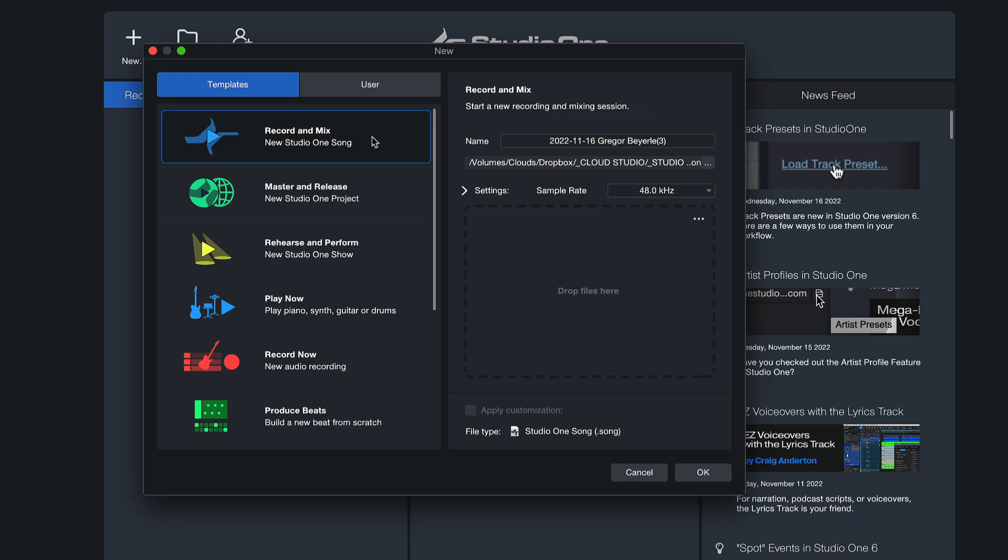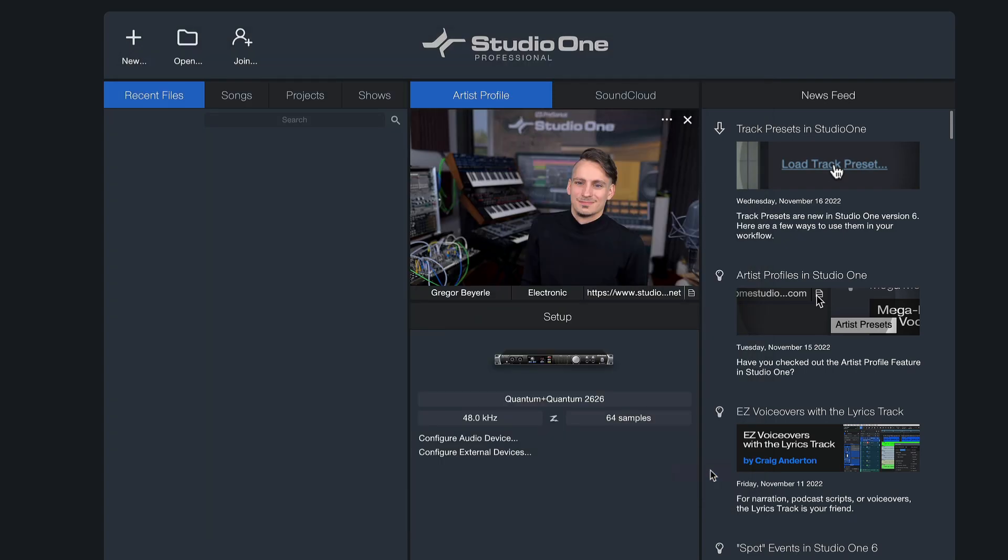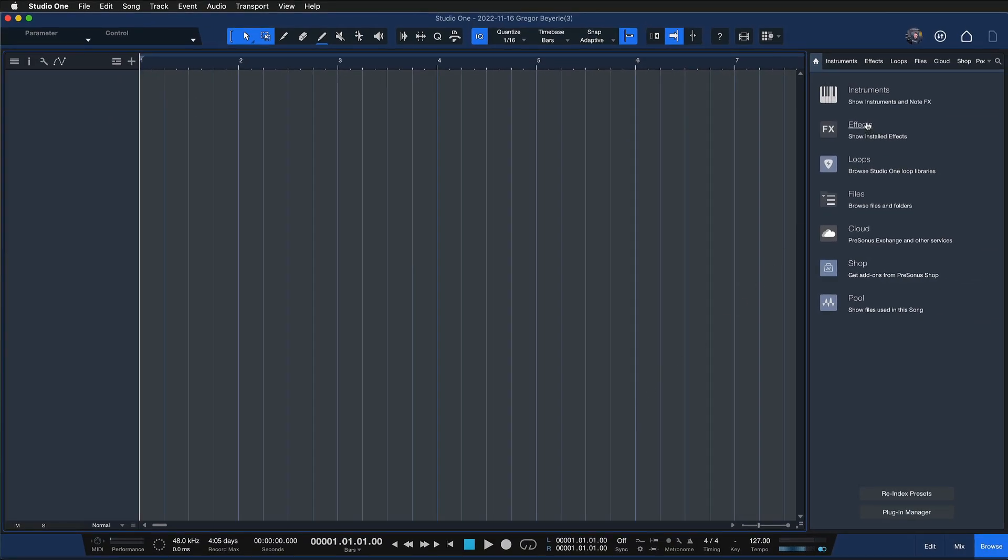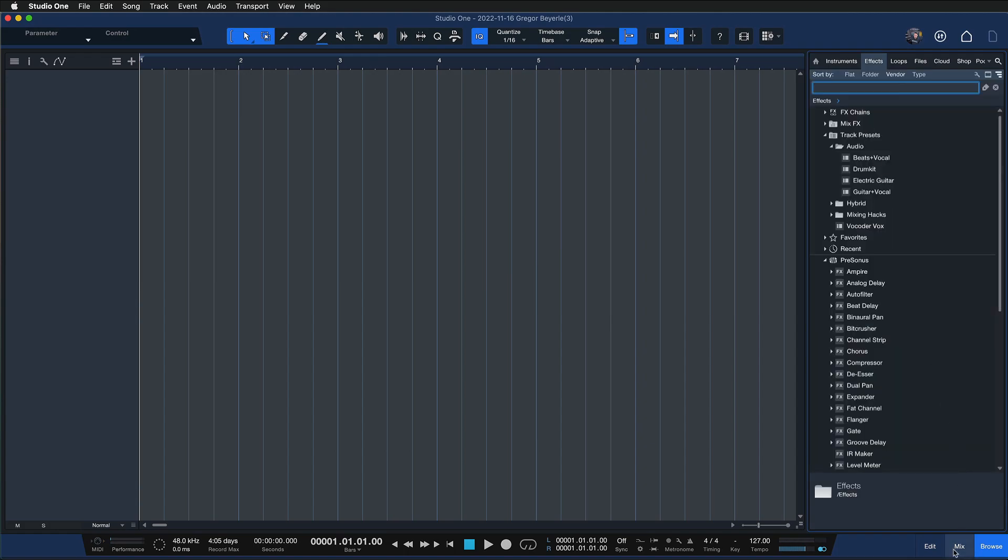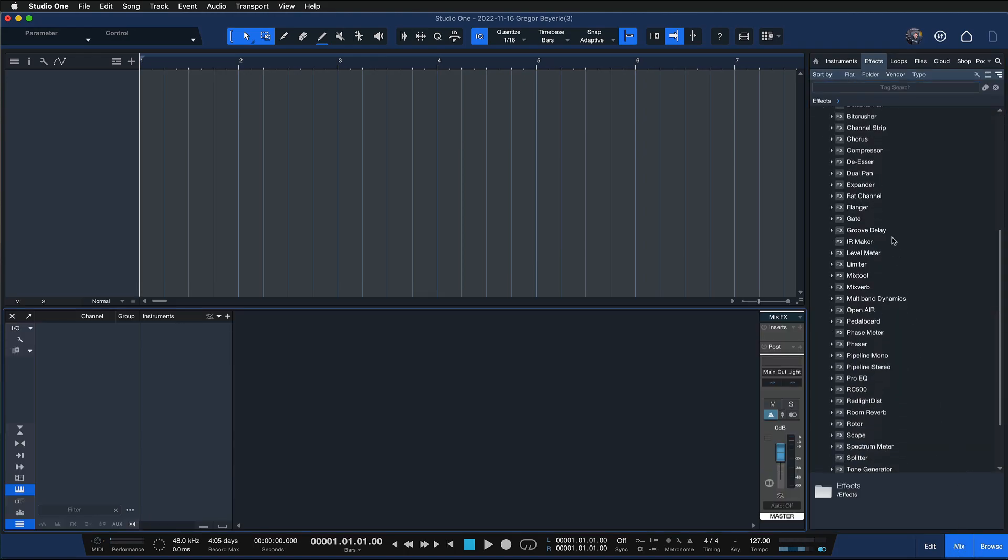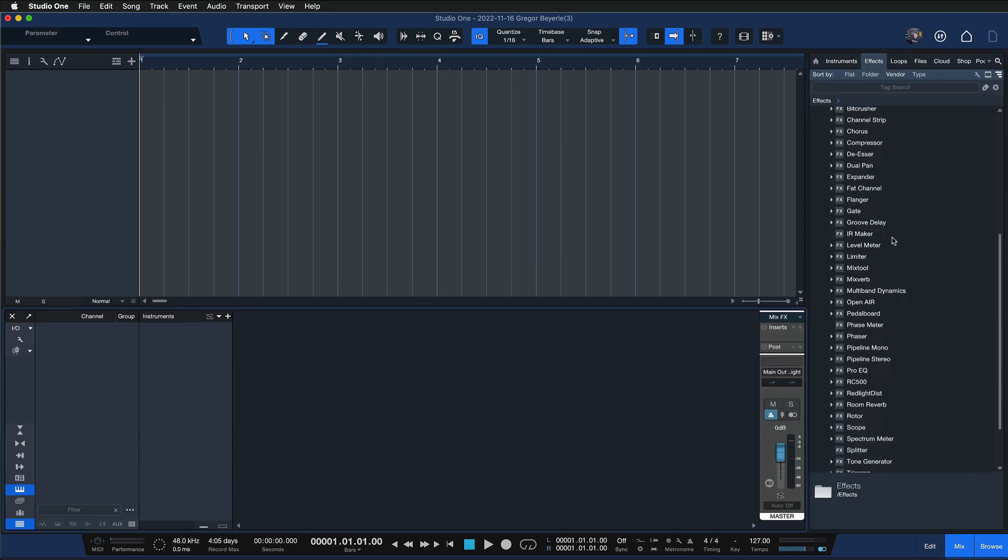I'm going to go ahead and just create a new Studio One song here. Click OK, and now I can just drag and drop a couple of effects that I'm using all the time onto effects channels.